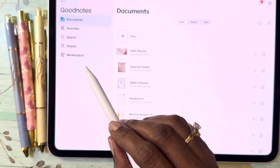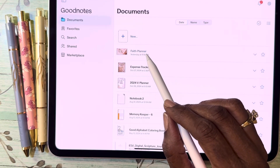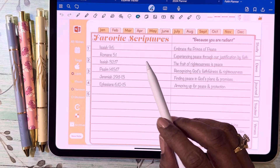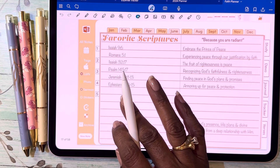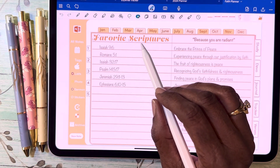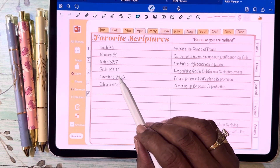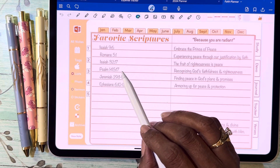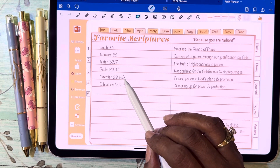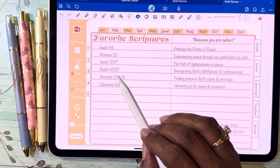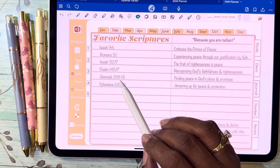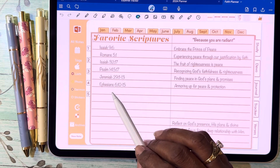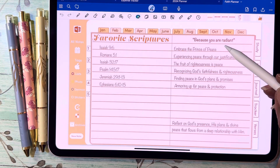In my faith planner, I've gone through some tools and started putting in some favorite scriptures: Isaiah 6:9, Romans 5:1, Isaiah 32:17, Psalm 145:17, Jeremiah 29:11-13 — we're familiar with Jeremiah 29:11, but go ahead and read the rest of those two verses that follow — and also Ephesians 6:10.